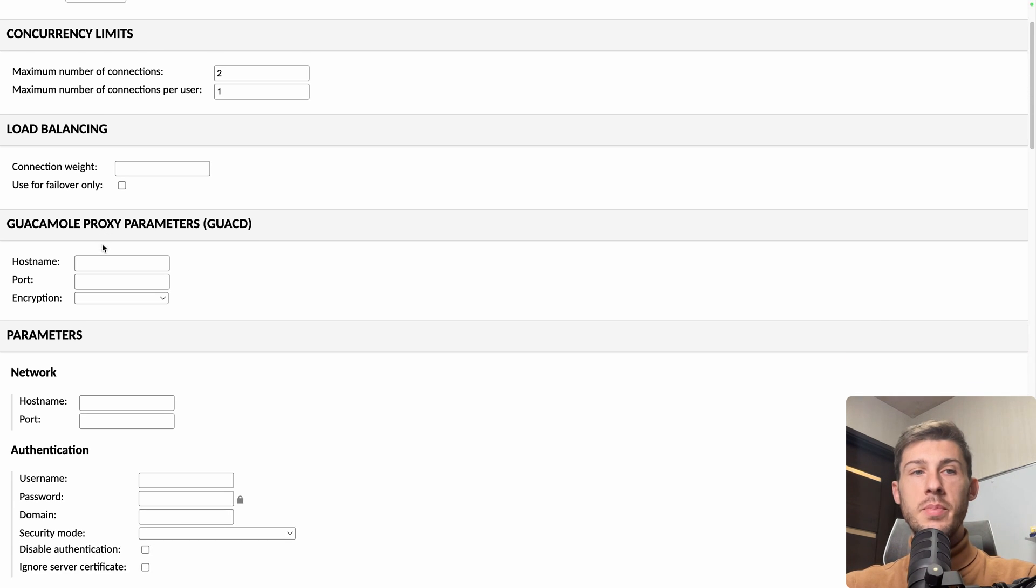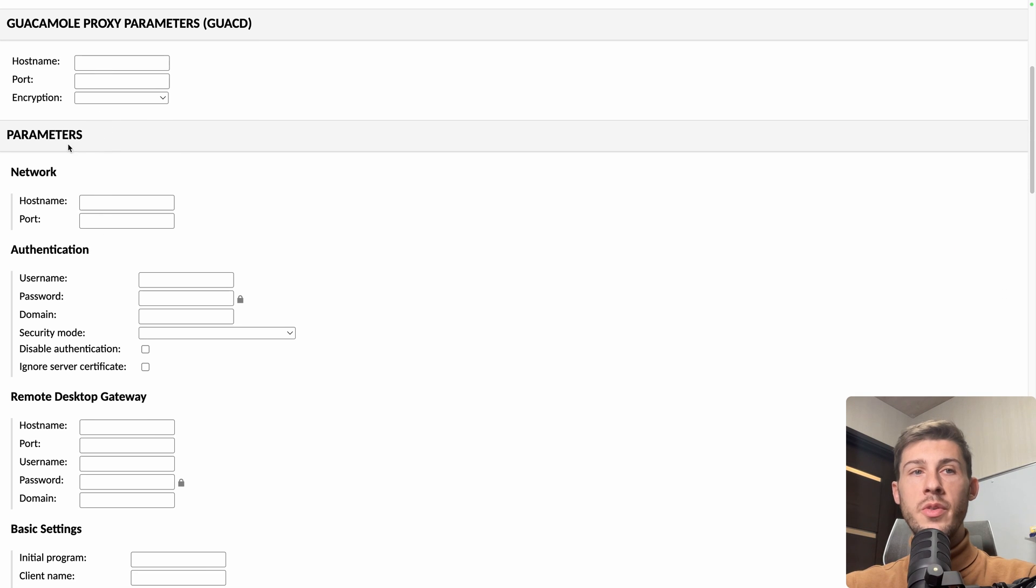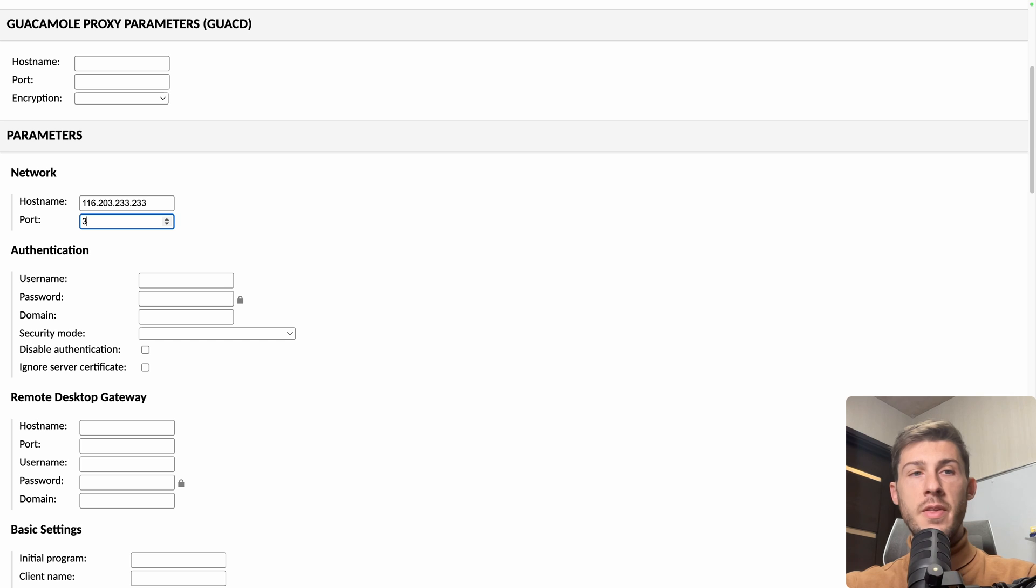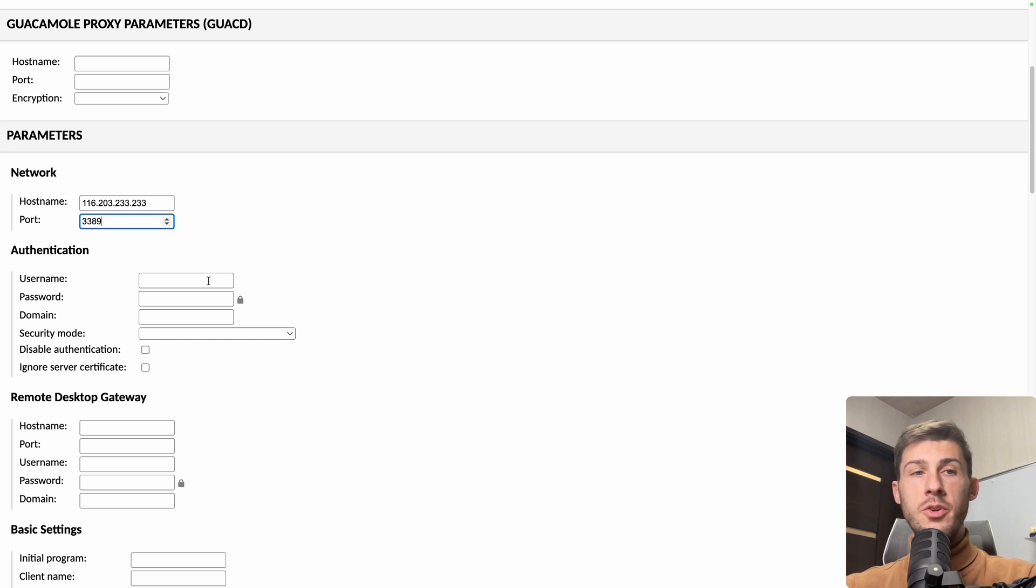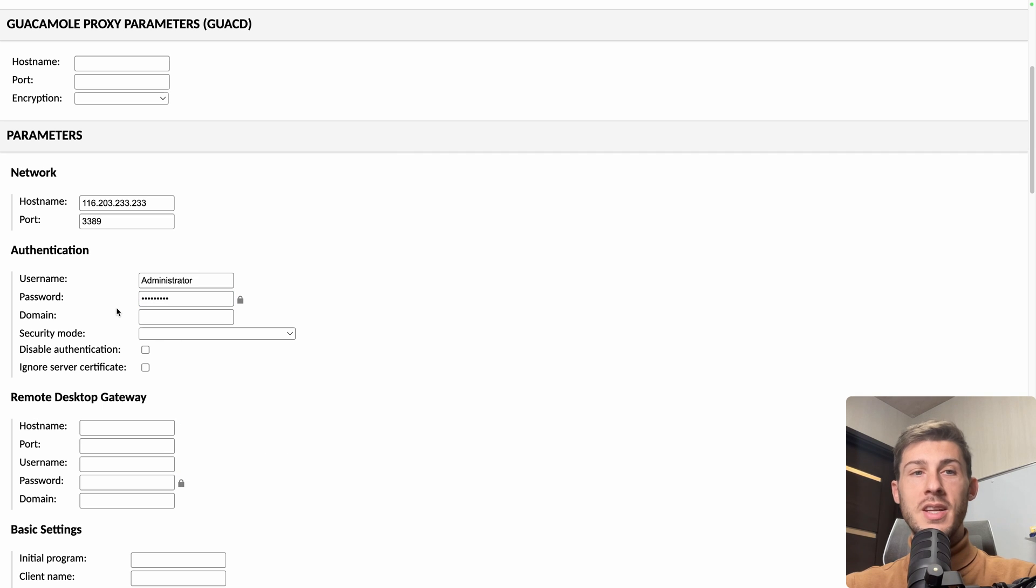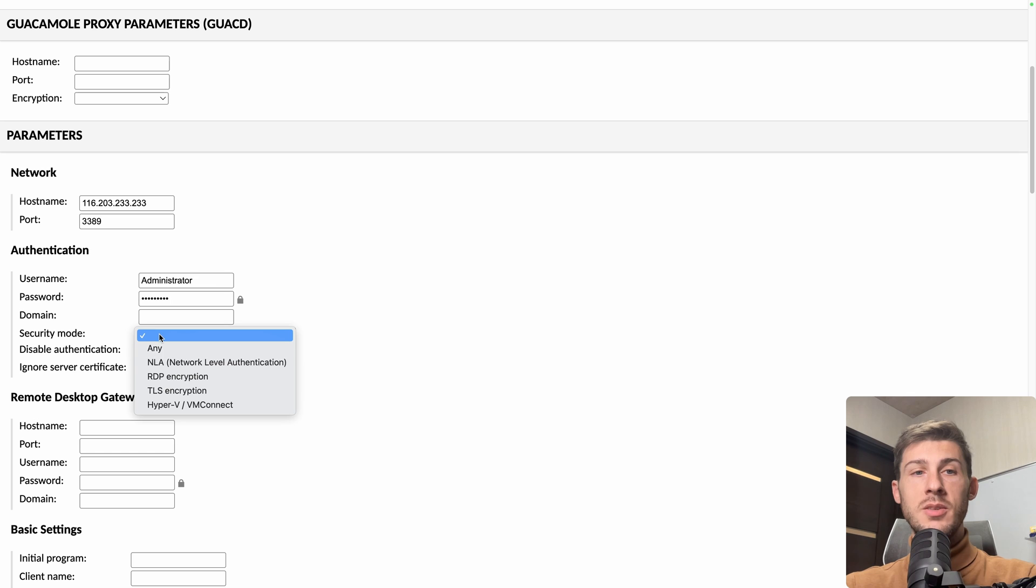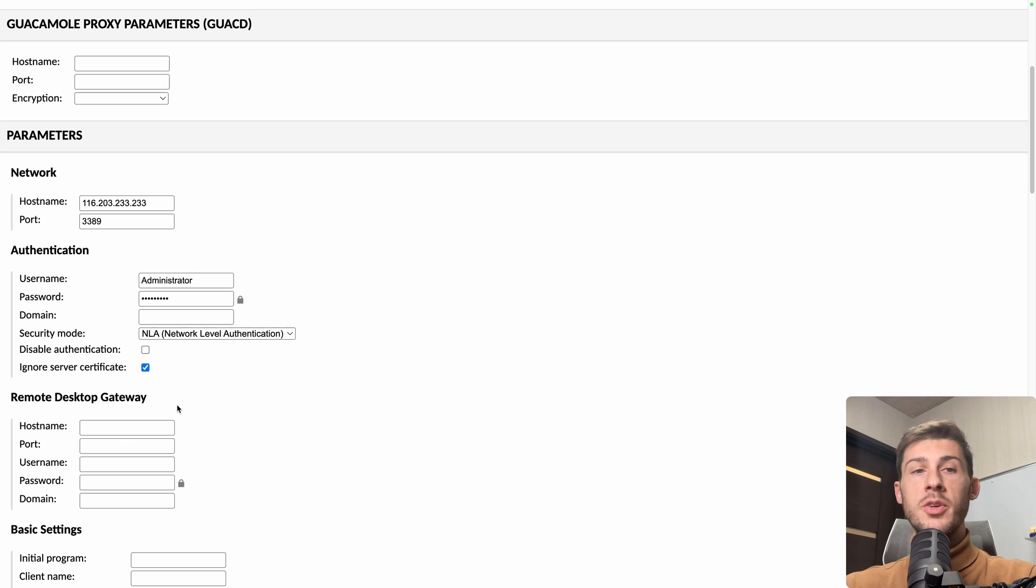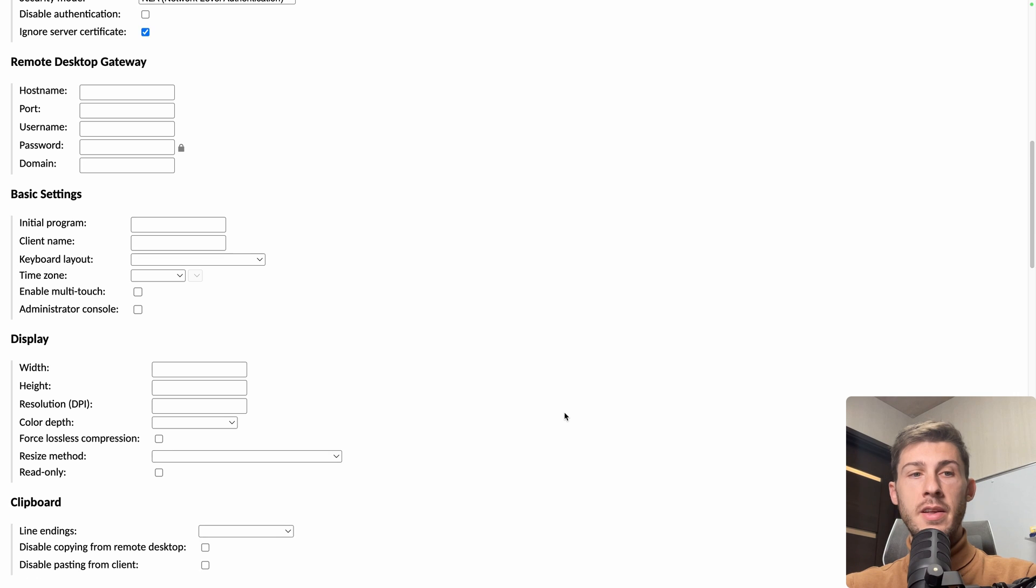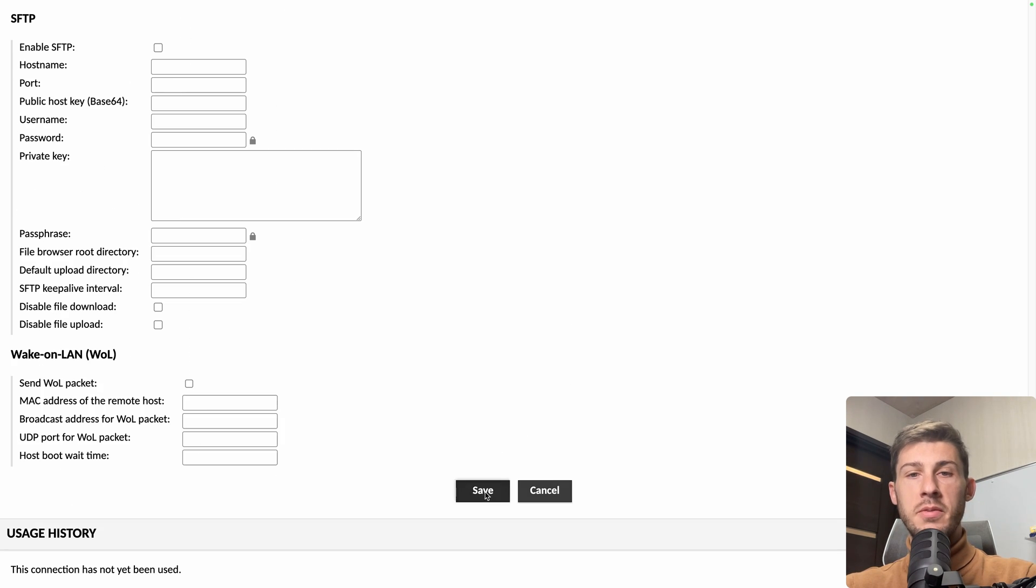Then we can skip load balancing and proxy parameters to go to the network parameter. For hostname, you set the IP of your server and the port for Windows is 3389. Then for the authentication, I guess you already have those information based on your server. For me, the username is administrator. And I paste the password from my clipboard. Then again, it is specific to Windows here. But for security mode, we need NLA and ignore server certificate because it will ask a question. And when using Guacamole, we want to ignore it. So we just keep it. Let's see if we need any other settings, but I think we are good. And hit save here.